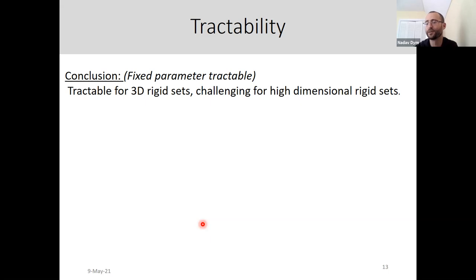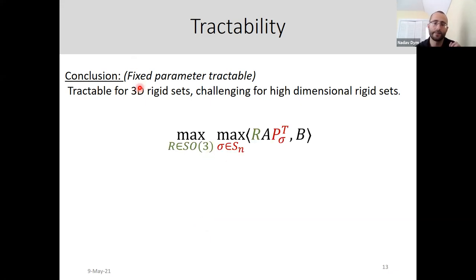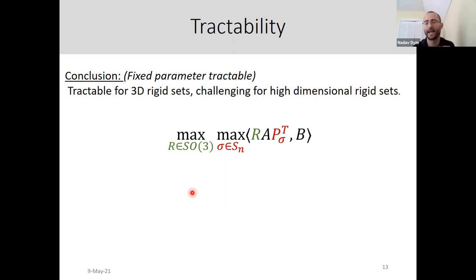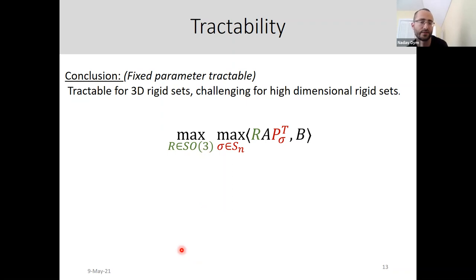Fixed-parameter tractable means I can solve this in complexity that is polynomial in n but possibly exponential in d. If I fix d to be 3 — the most important application — this is manageable. If d grows, it becomes an issue. The complexity is polynomial in n and exponential in d.